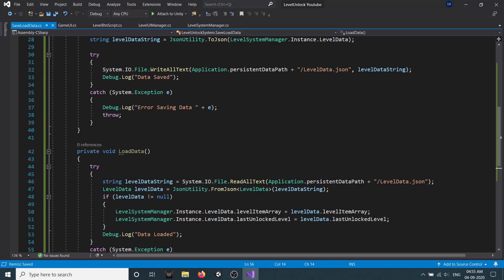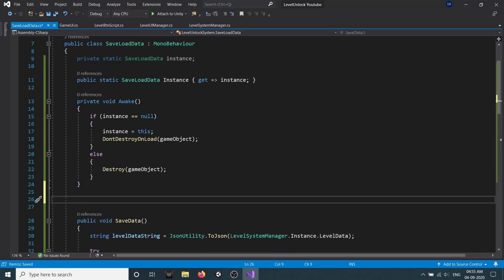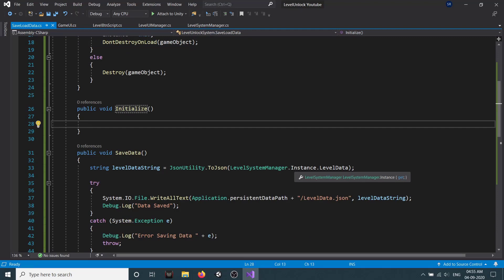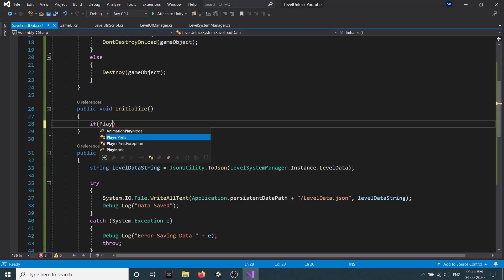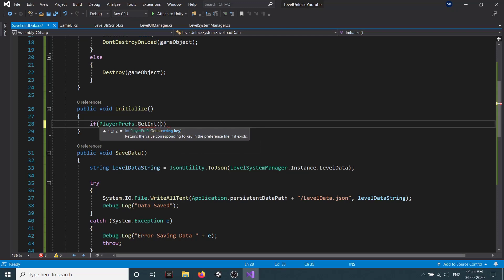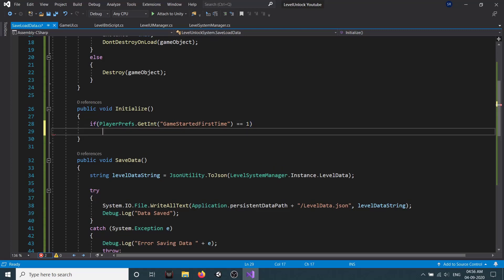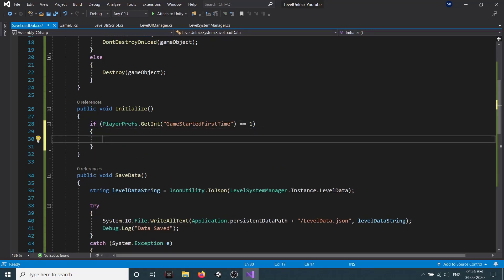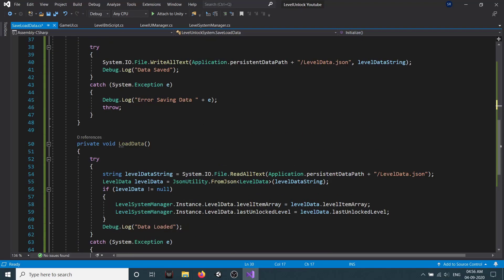We need to initialize things, so we'll create a new method: public void initialize. We need to check whether the game is starting for the first time or not. For this check we use Unity's PlayerPrefs method. We check PlayerPrefs.GetInt with the key 'gameStartedFirstTime' and default value 1. If it equals 1, that means the player has already played this game, so we call our loadData method.